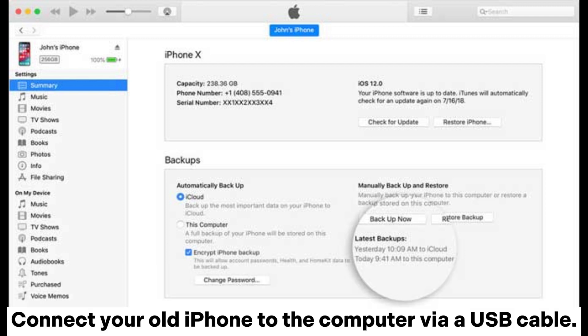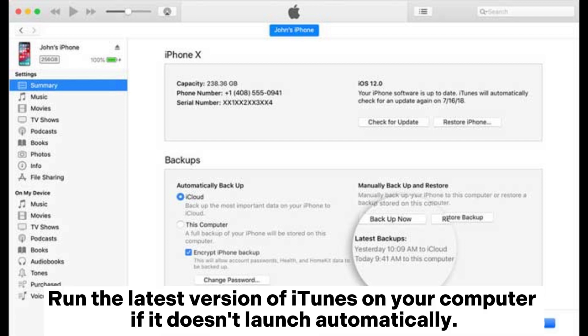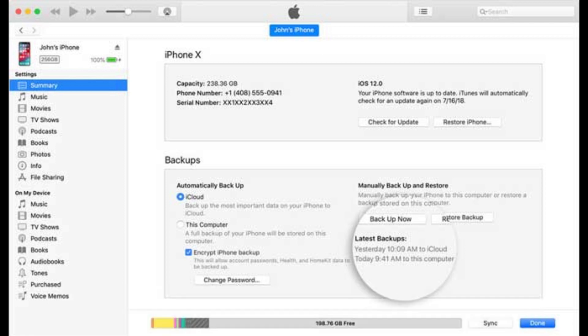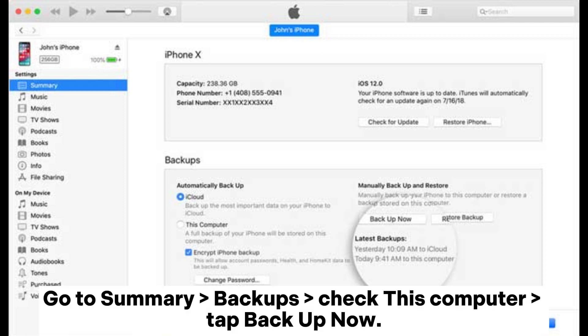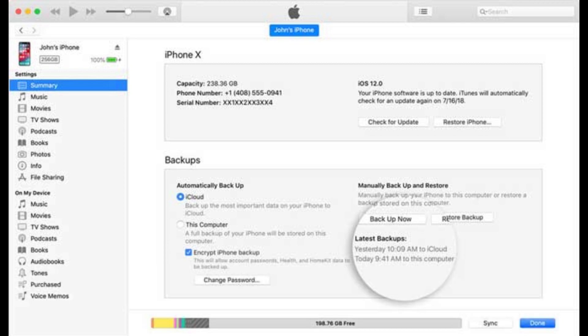Connect your old iPhone to the computer via a USB cable. Run the latest version of iTunes on your computer if it doesn't launch automatically. Tap the iPhone icon when it appears at the top of the iTunes window. Go to Summary > Backups, check This Computer, and tap Backup Now. When the backup process is over, disconnect your old iPhone and plug your new iPhone into the computer.